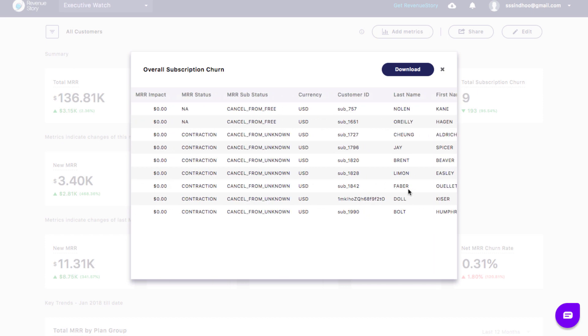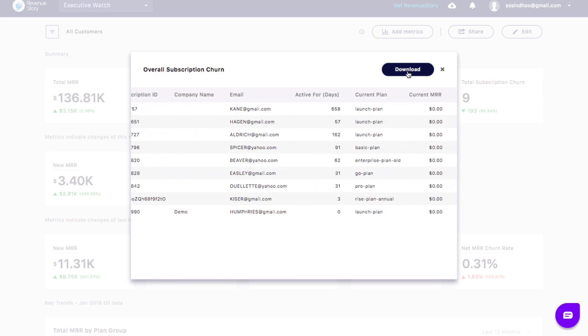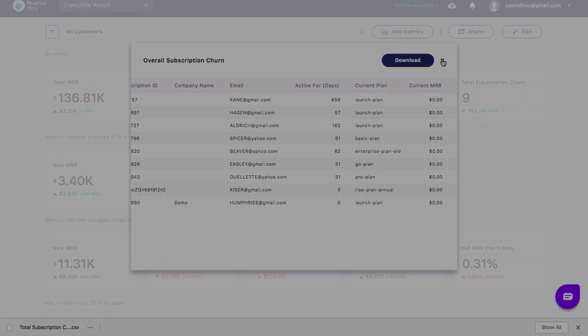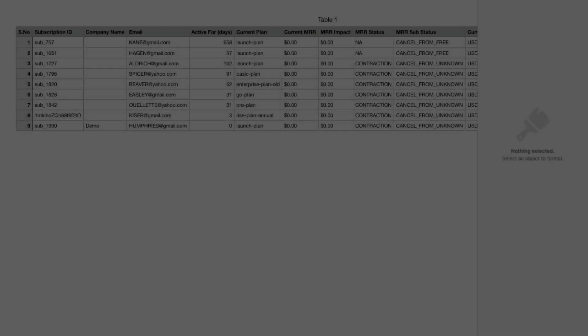You can also download this data as CSV in case you want to perform analysis outside of Revenue Story.